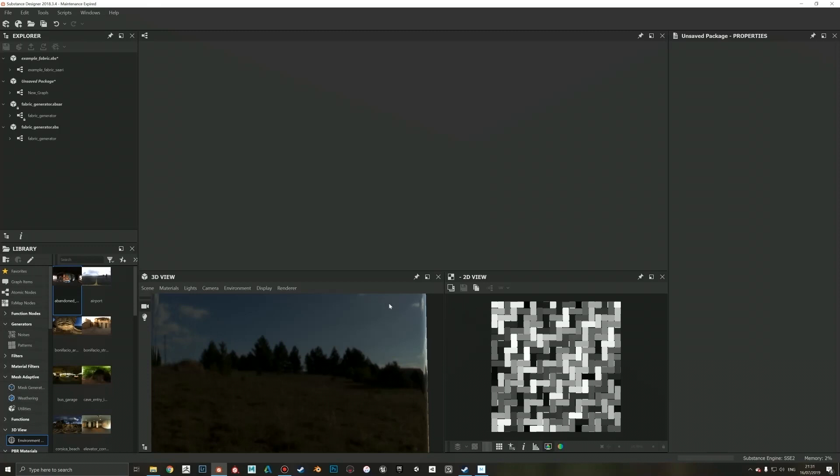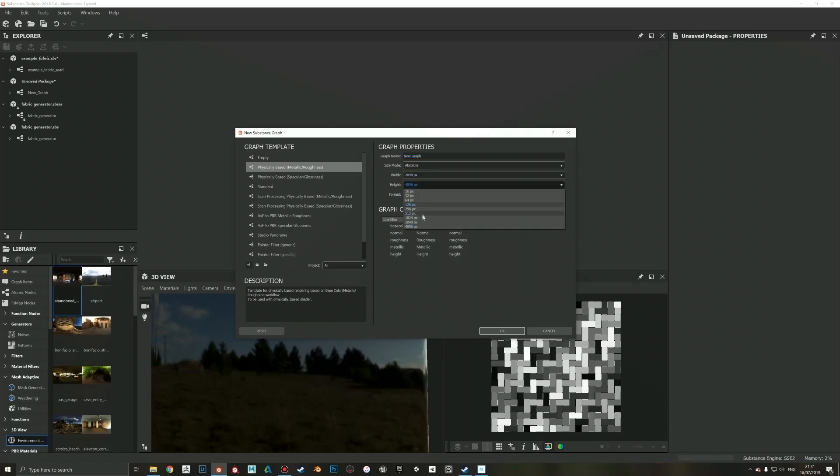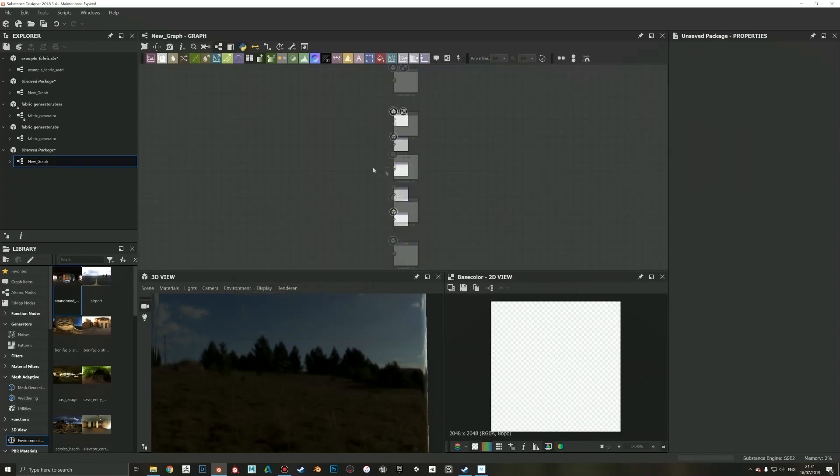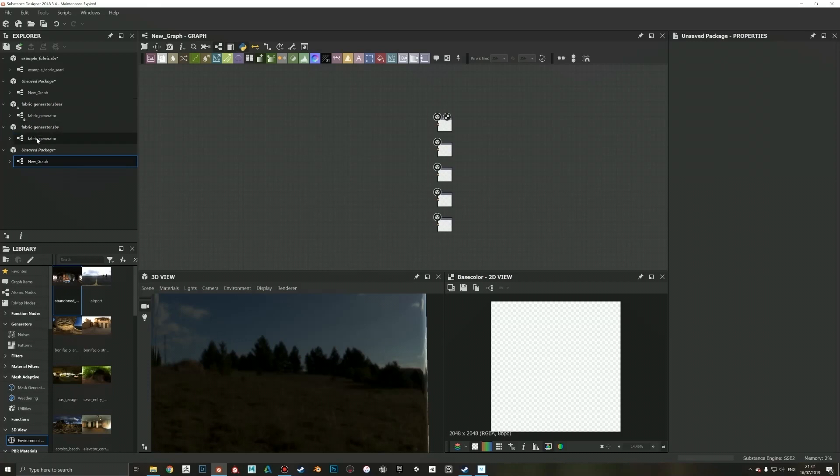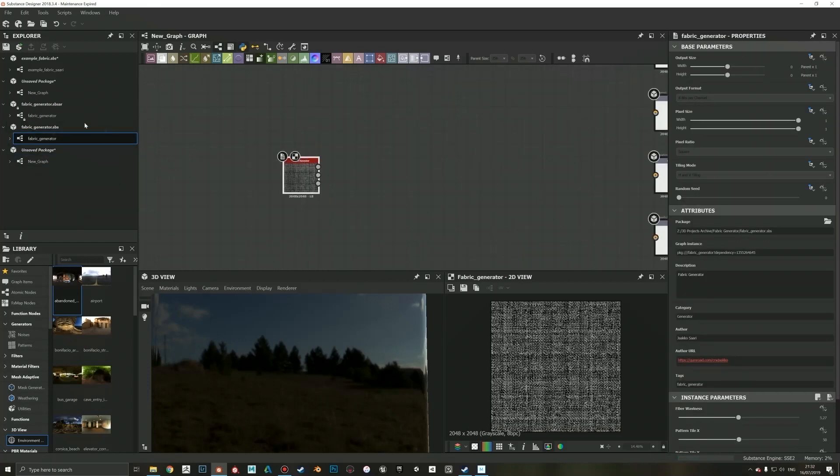I'm going to create a new substance, maybe do like a 2K in here, and use a normal physically based metallic roughness as a base. Then I have loaded the SPS file in here. I'm just gonna drag and drop this. You can also use the SBSAR, whatever you like.